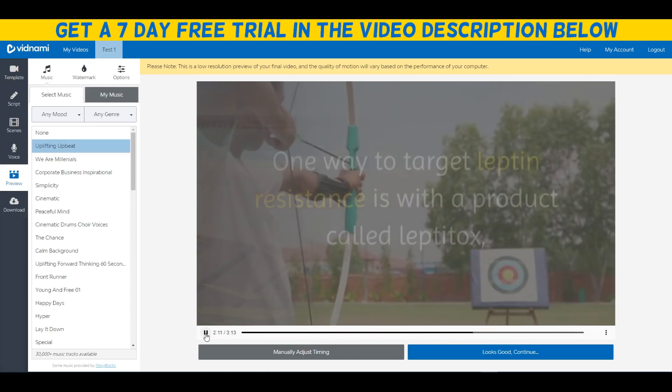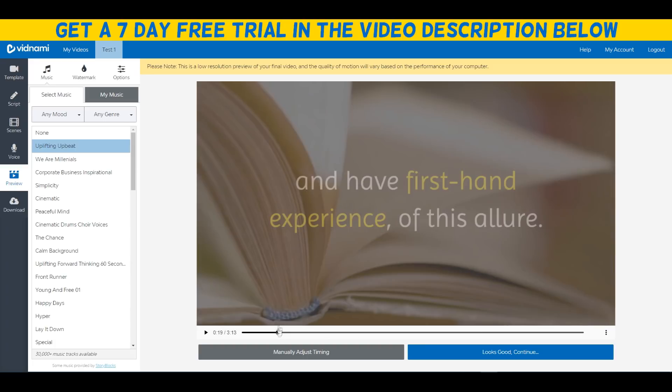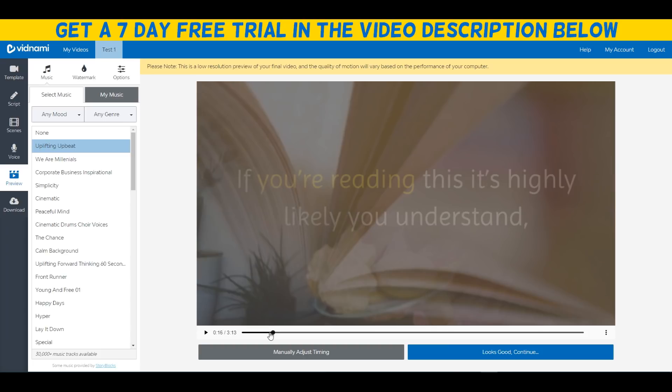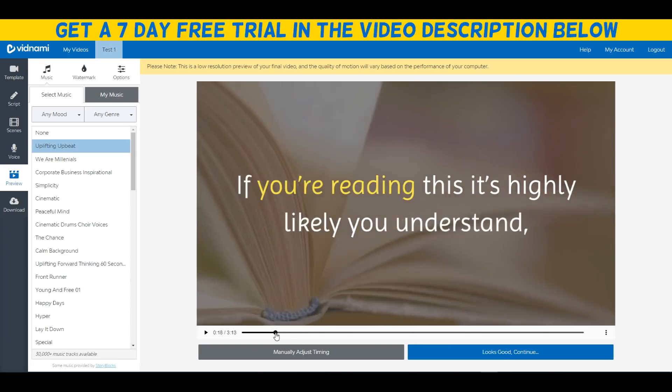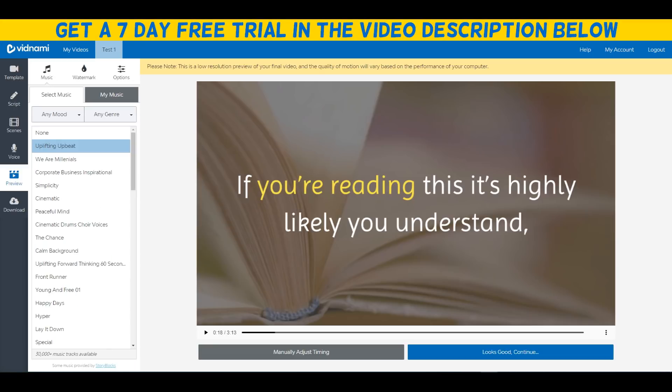What is the root cause, leptin resistance, one way to target leptin resistance. As you can see, the software automatically added a target type of video because they added the keyword target. You'll notice that in the video, for example in this scene right here, it says if you're reading this it's highly likely you understand. I think obviously because this is a video, we can replace the keyword reading with watching. Obviously I just copy and pasted the article here without reviewing it.